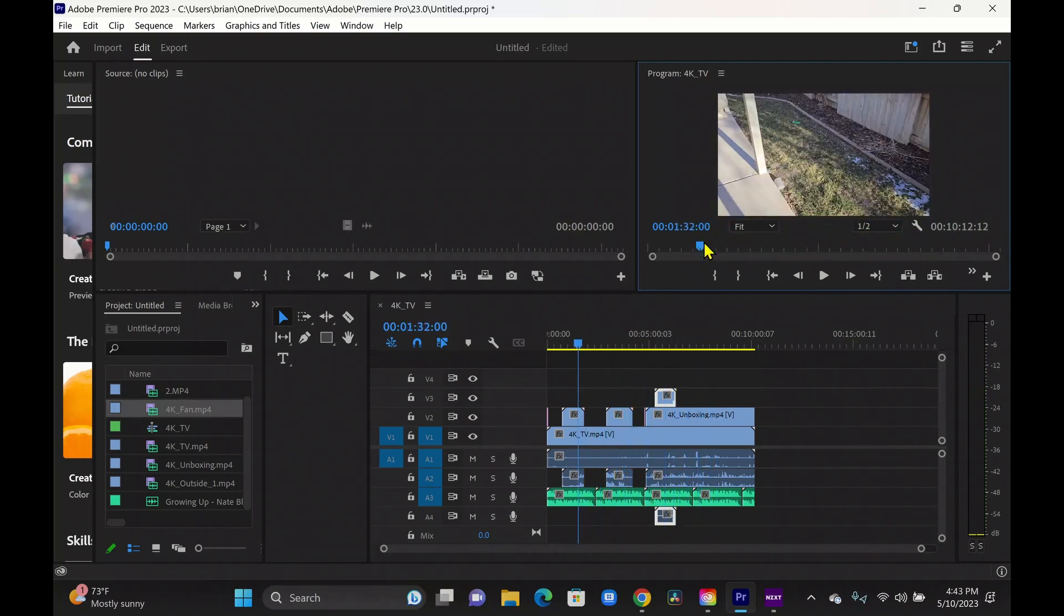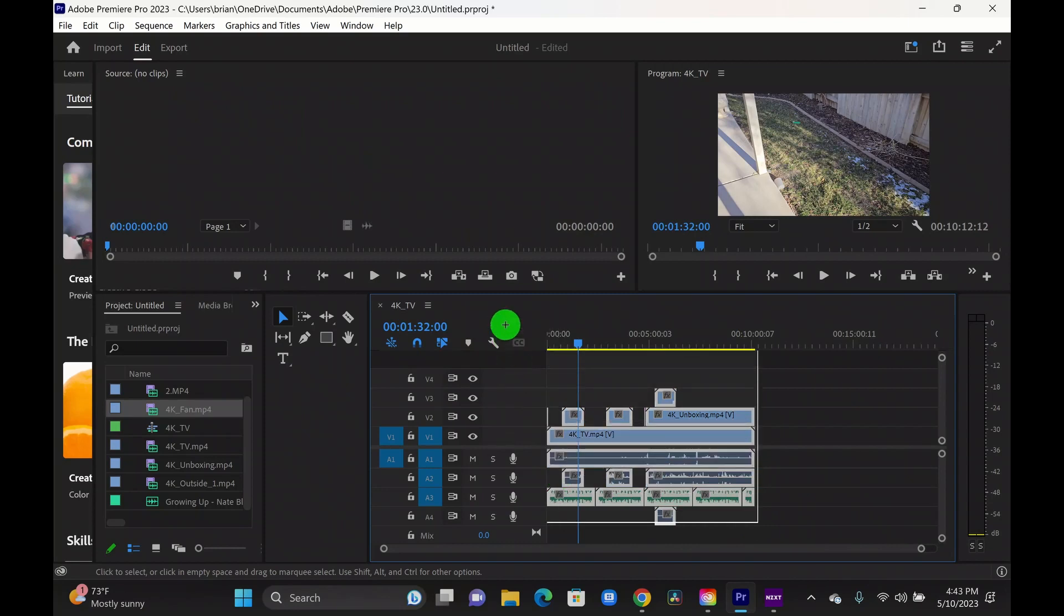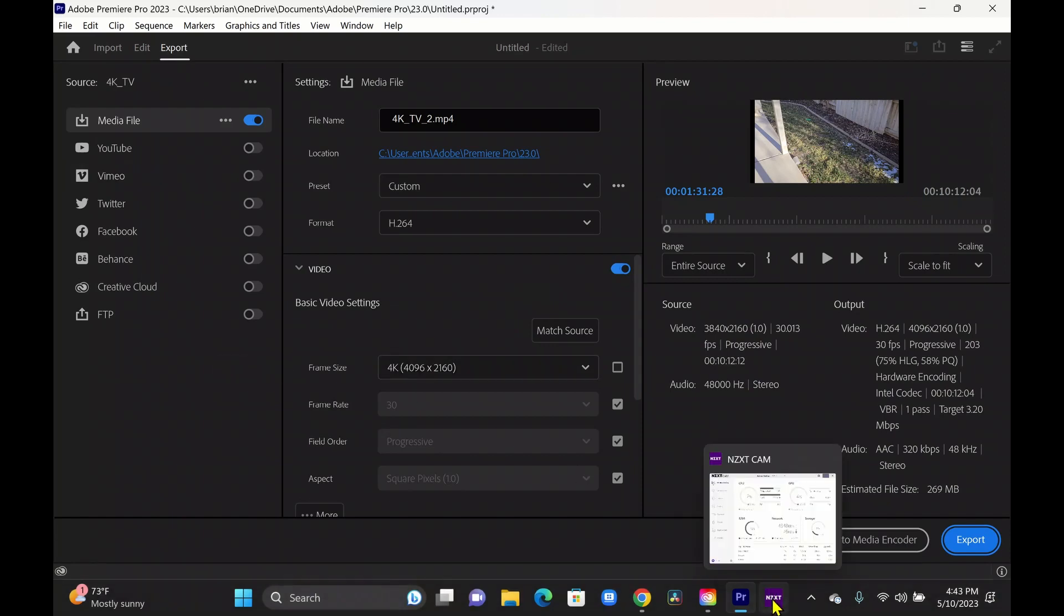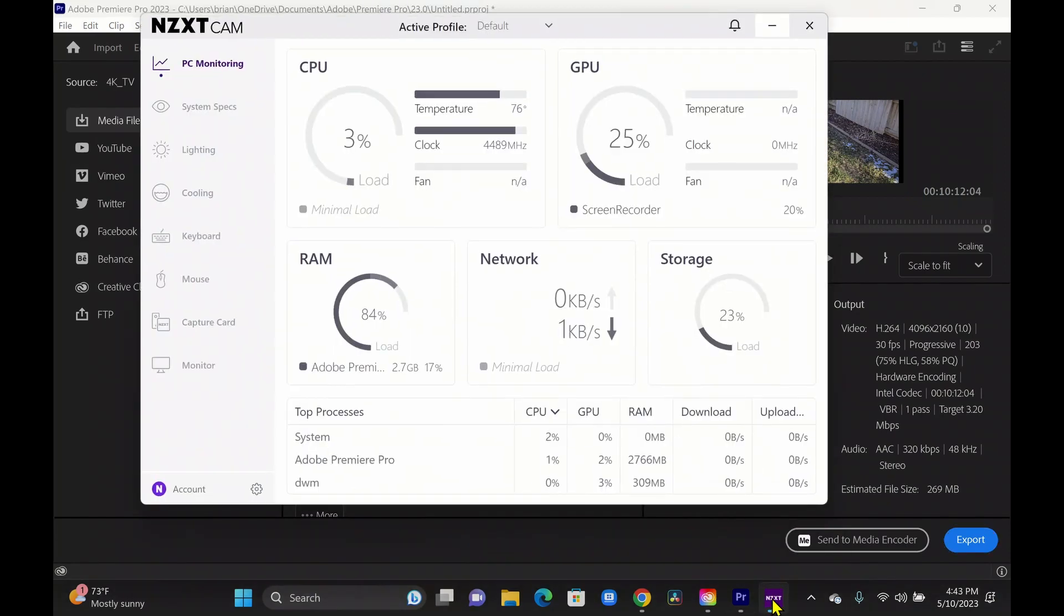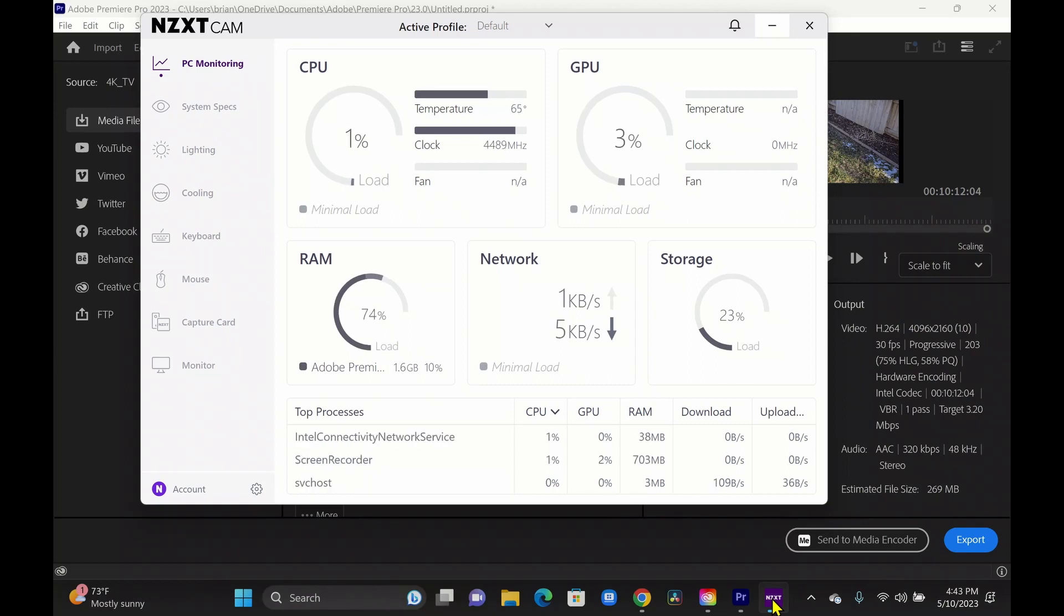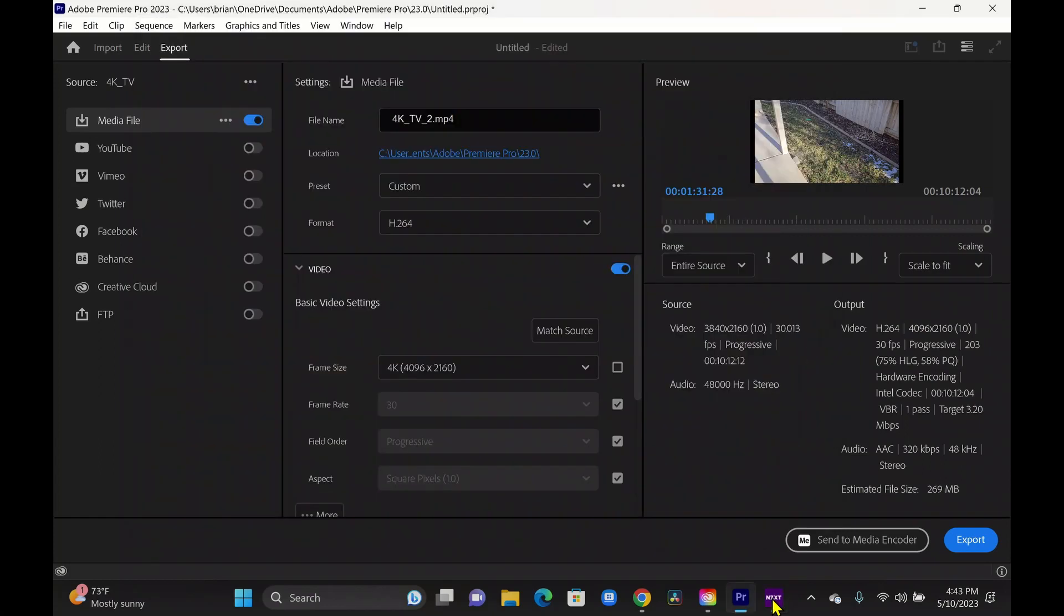So let's go ahead and do an export of this real quick. I'm going to grab all these files. Instead of grabbing the sequence, we can go up here to export. And while we're doing this, let's go ahead and check on the temps and usage of the system real quick. Looks like it's hitting the GPU pretty good as we're going through. It was at 54% there for a second. CPU loads really low. Temperatures are really low. 65 degrees Celsius.